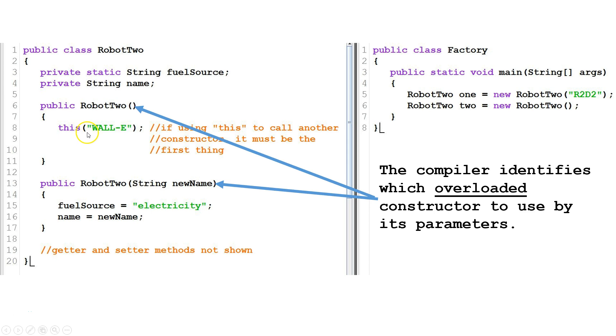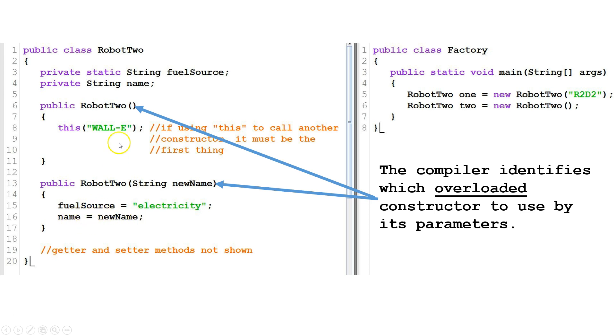So it's looking for a constructor that has one string parameter. So it goes to this one. It passes the string WALL-E. So it'll set fuel source equal to electricity, and it'll set name equal to new name, which happened to equal WALL-E in this case.